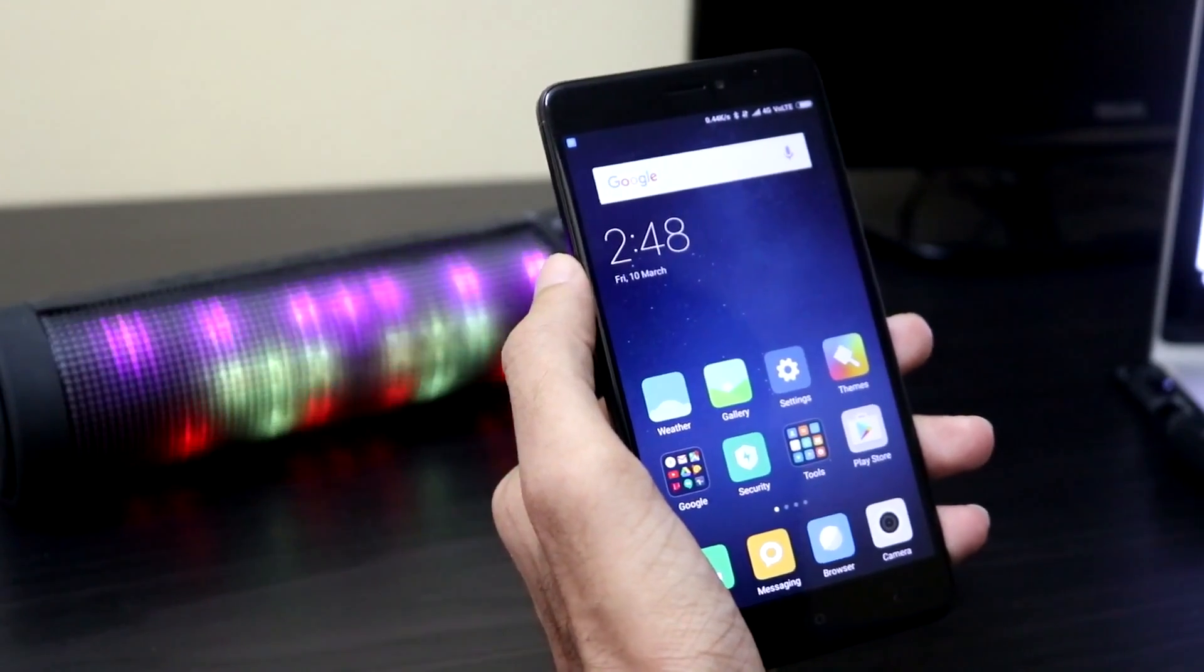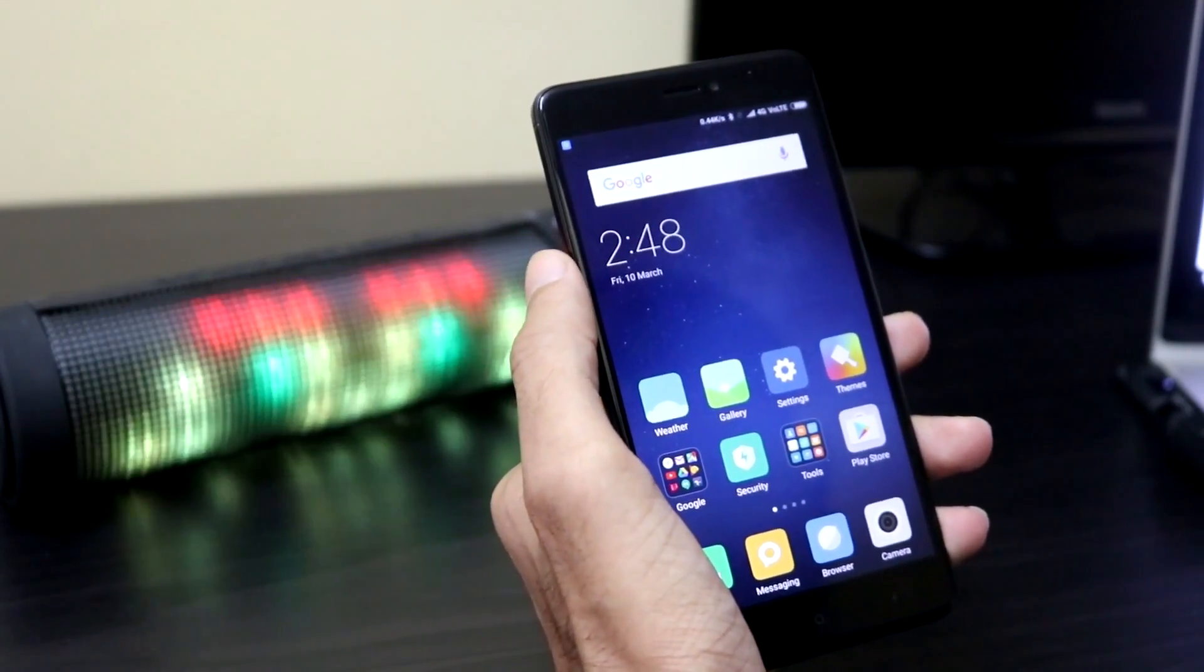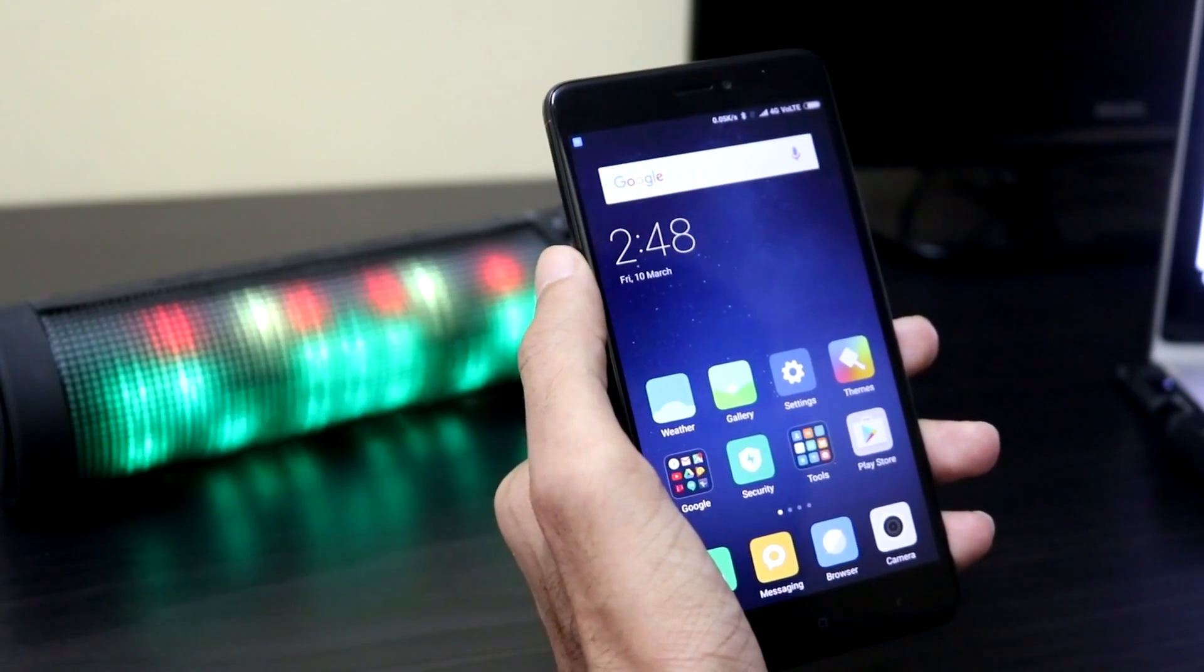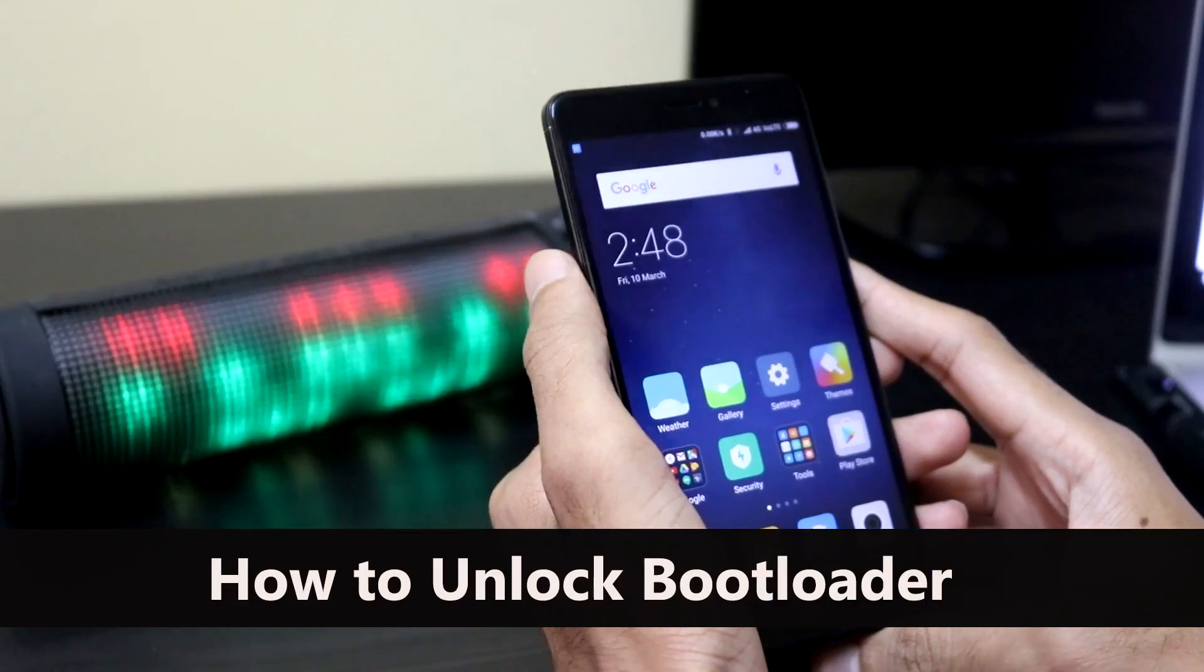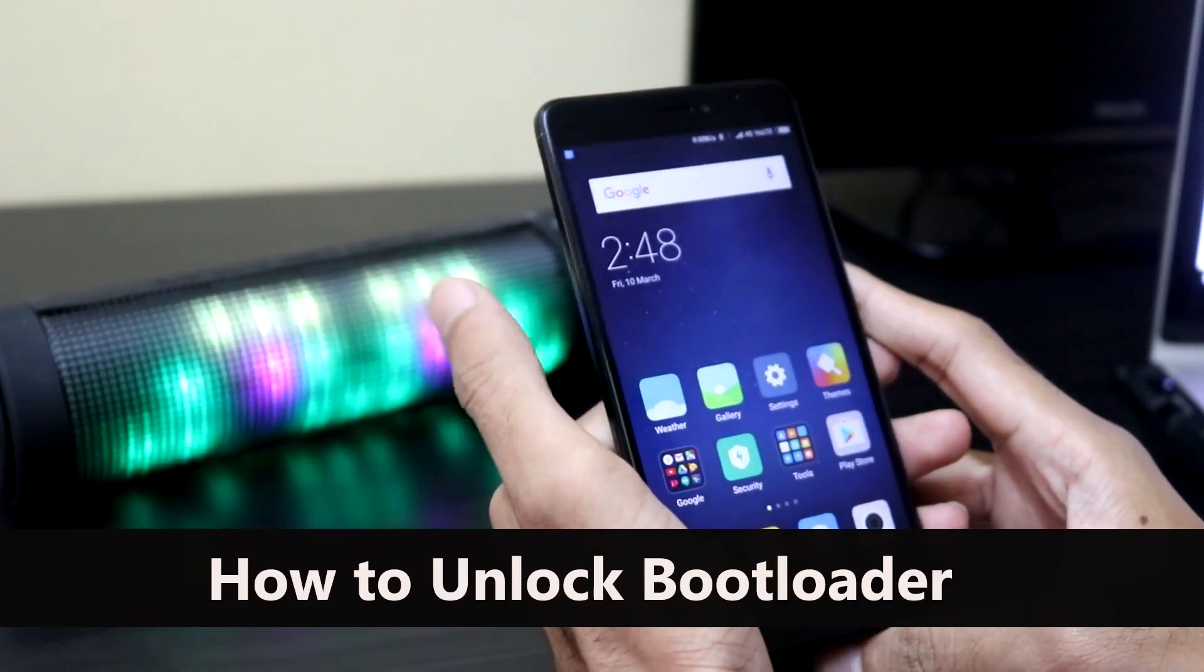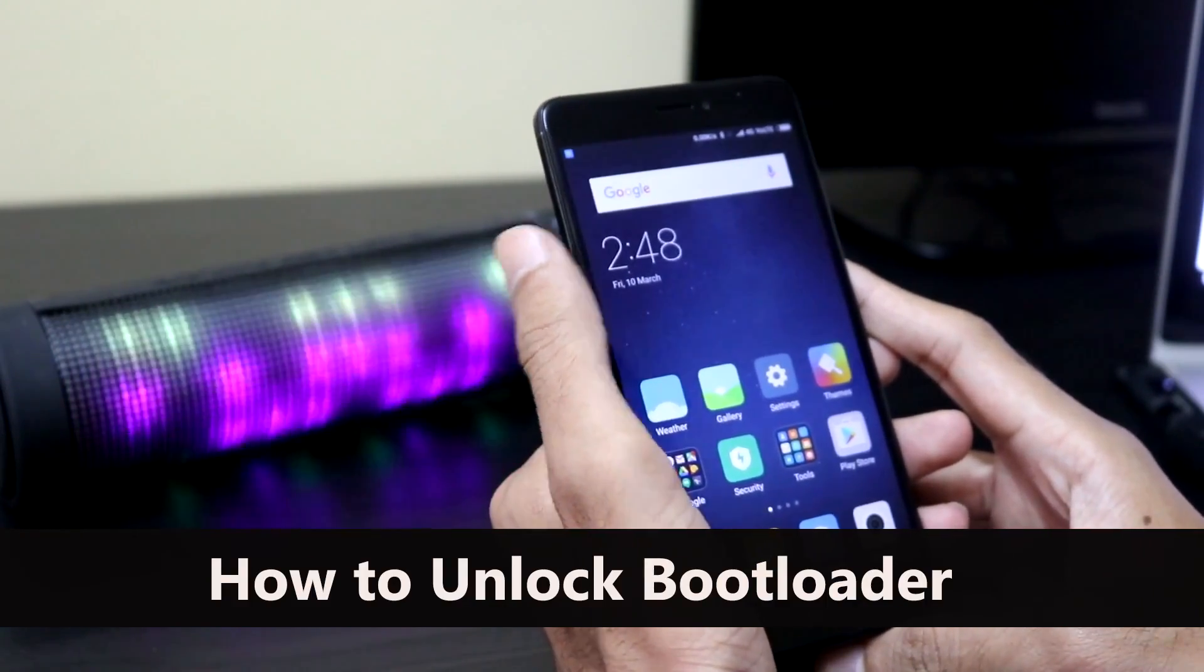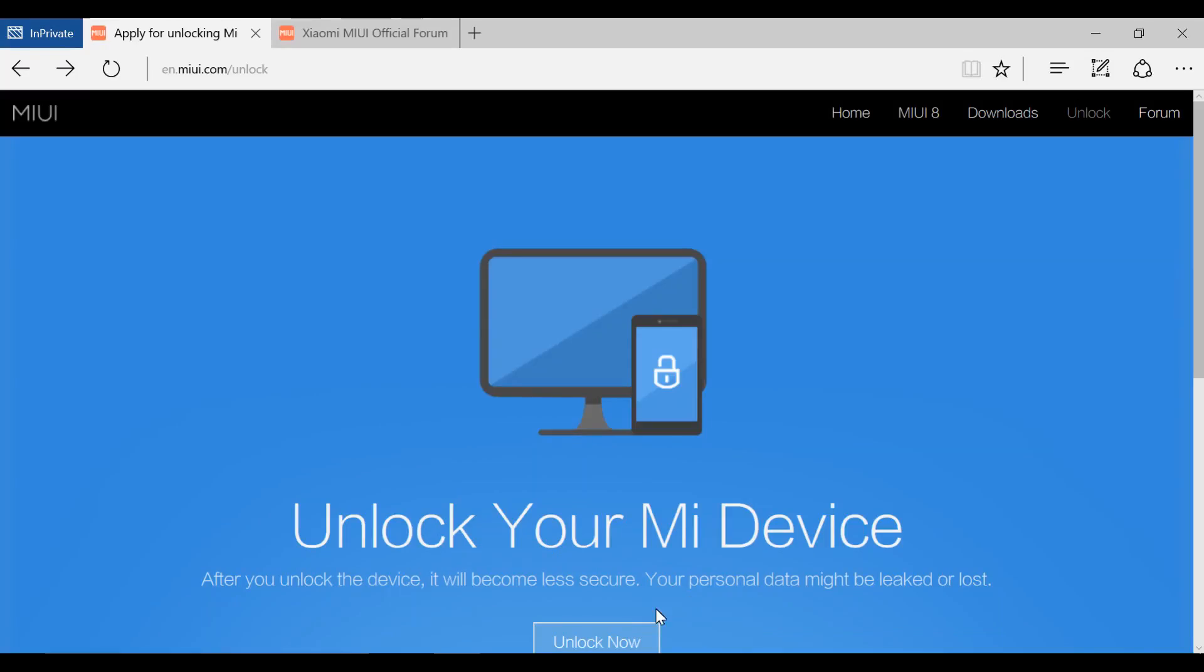Hi guys, welcome to TechRapt. In this tutorial we're going to learn how to unlock the bootloader on your Redmi Note 4 and flash custom recovery. First, in order to unlock the bootloader, we have to submit an unlock bootloader request. We can do this from this link - click unlock now.